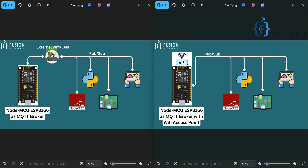From now on we don't have to use any external Wi-Fi. We can directly use the Wi-Fi access point of our NodeMCU board to provide MQTT broker services to our MQTT client software. Let's see how to do that and how to access the NodeMCU broker with various software after uploading the code.